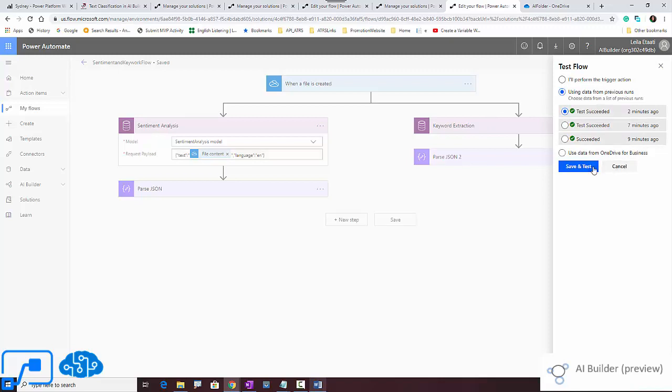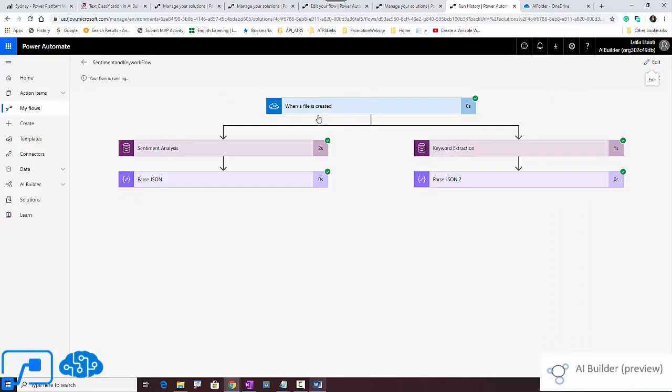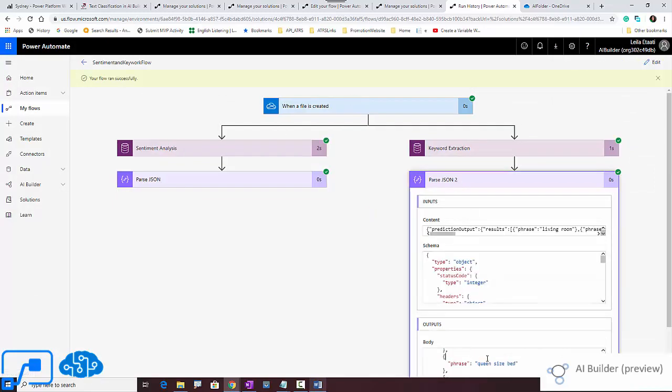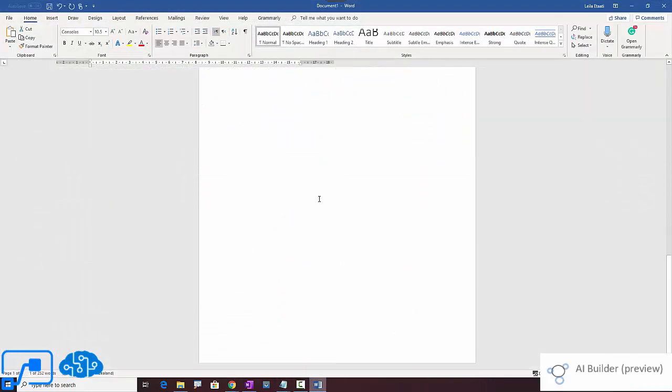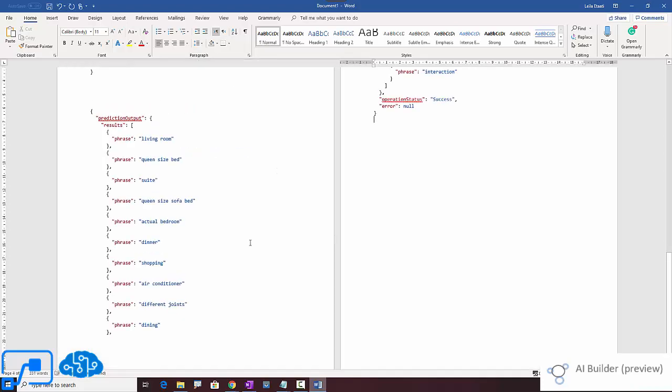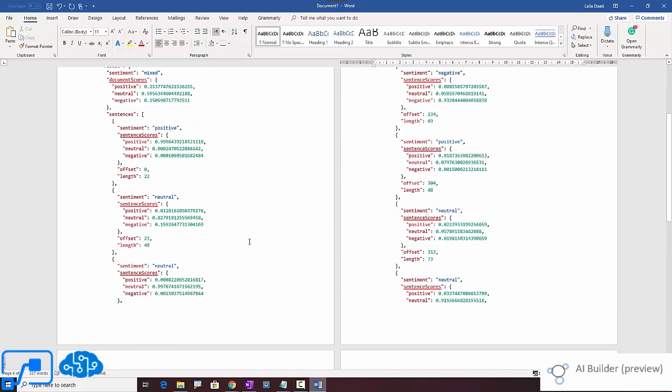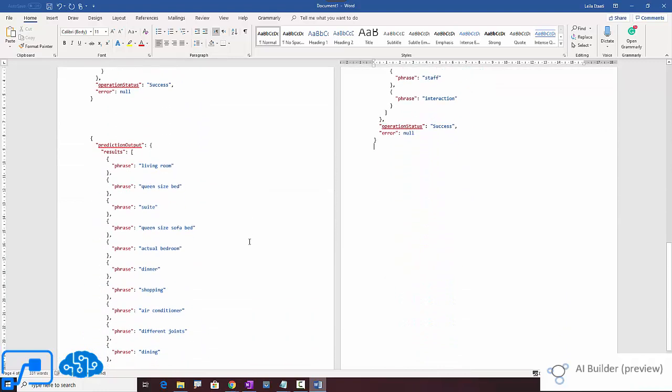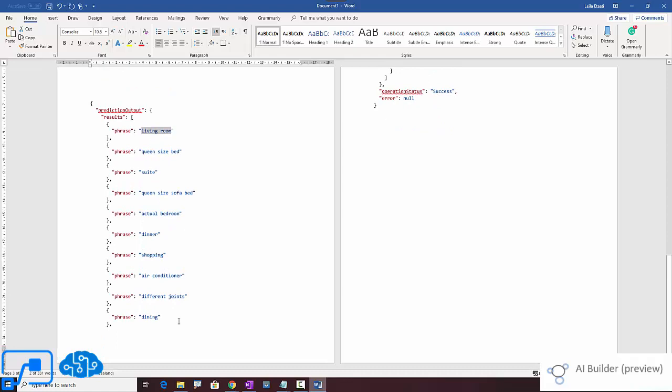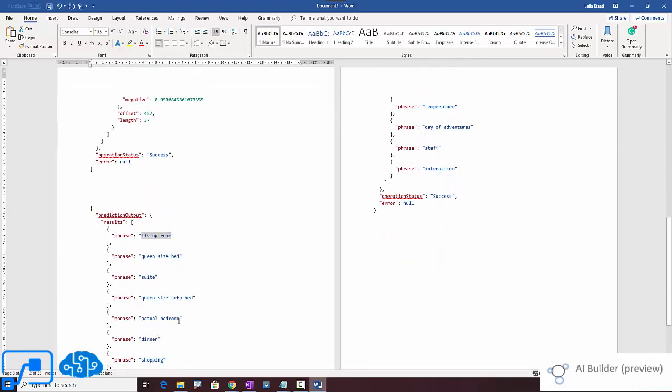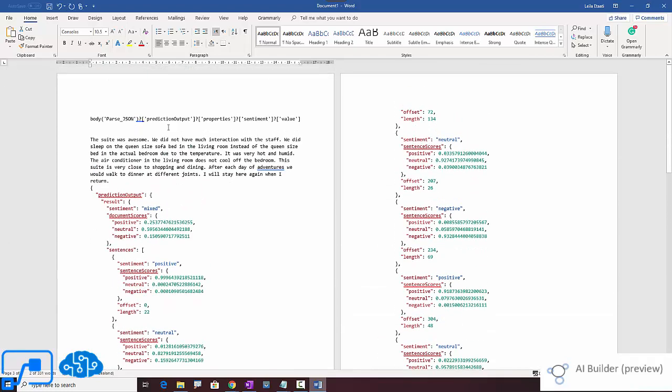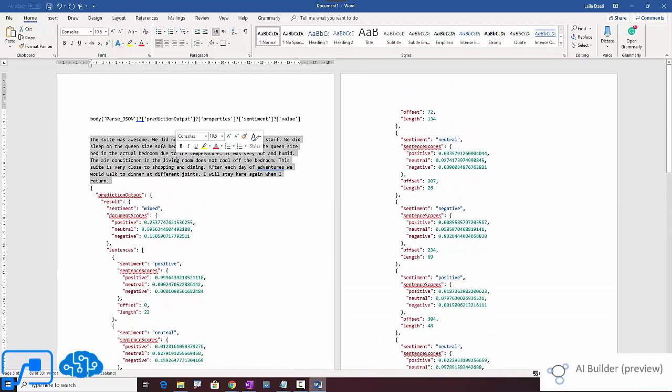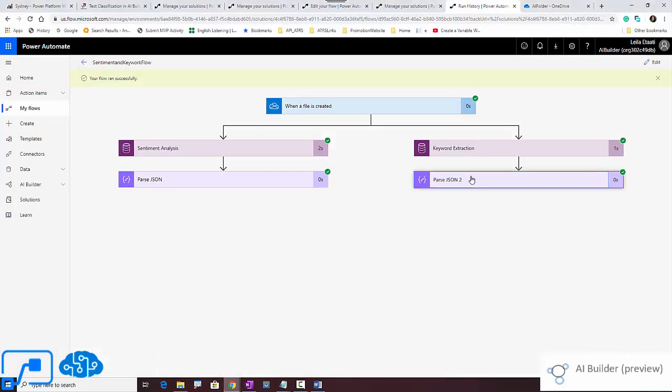You can make it available to the other applications. Let's see. So these are the output again. I'm just going to copy and at the end of here, I'm going to paste it. So as you see here, these are the sentiment. After that we have the output. So these are the phrases: living room, queen sofa bed. These are the phrases that were actually extracted from the sentence that we have in the customer review here.